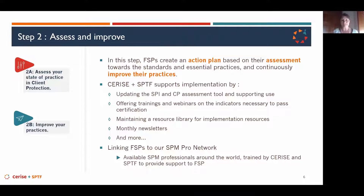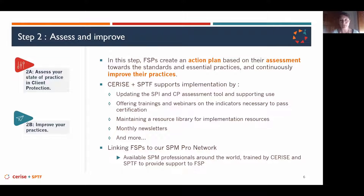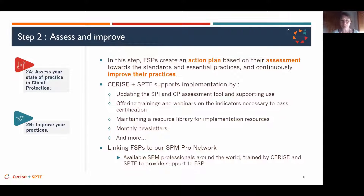With the self-assessment tool, FSPs will be able to identify their gaps compared to the client protection indicators and create an action plan based on those identified gaps. The idea is to move towards improvement, and Cerise and SPTF support this implementation phase with several elements.